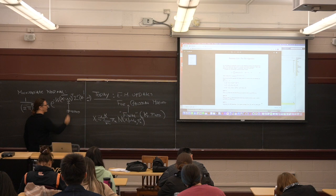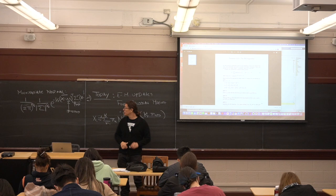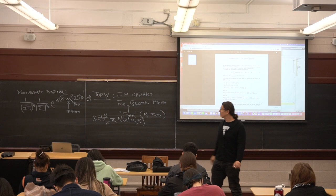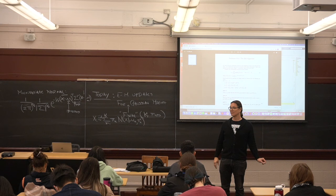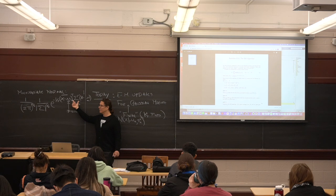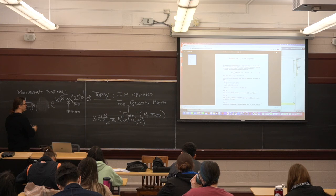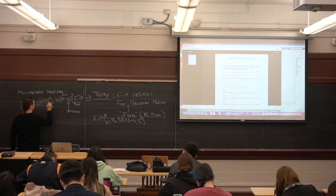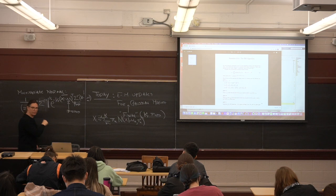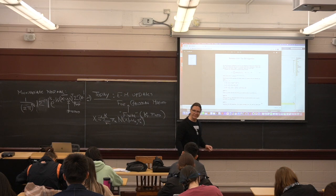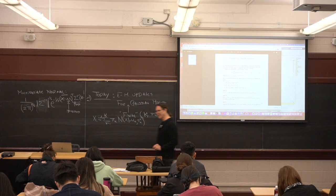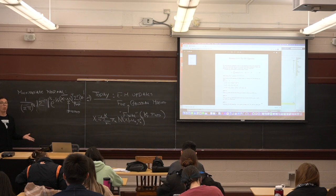There are a couple of constraints on the multivariate Gaussian. An obvious one is that sigma has to be invertible, because it appears inverted right here. Sometimes you'll see people write sigma-inverse determinant to the one-half — those are the same things. You can take this power and pull it outside of the determinant; that's a property of determinants, a homomorphism if you're into algebra. That's a property of homomorphism.